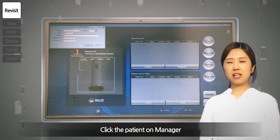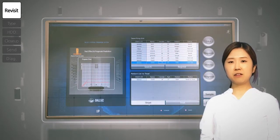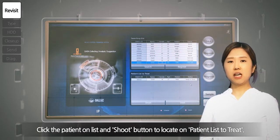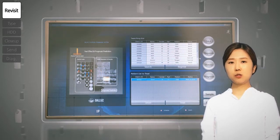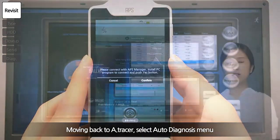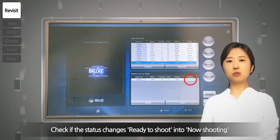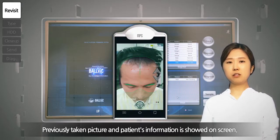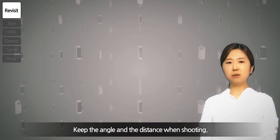Press the Search button to select the patient on APIS Manager. If you want to see the entire list, do not type anything and press Search. Press the Start Shooting button to locate the patient on the patients list to treat. Choose the patient and press the Auto Diagnosis menu on A-Tracer. The patient status on APIS Manager will change from 'waiting for shooting' to 'now shooting.' The outline photo previously taken appears on screen with the patient's information on the right side. Adjust the angle and distance to match the outline on screen and start shooting.